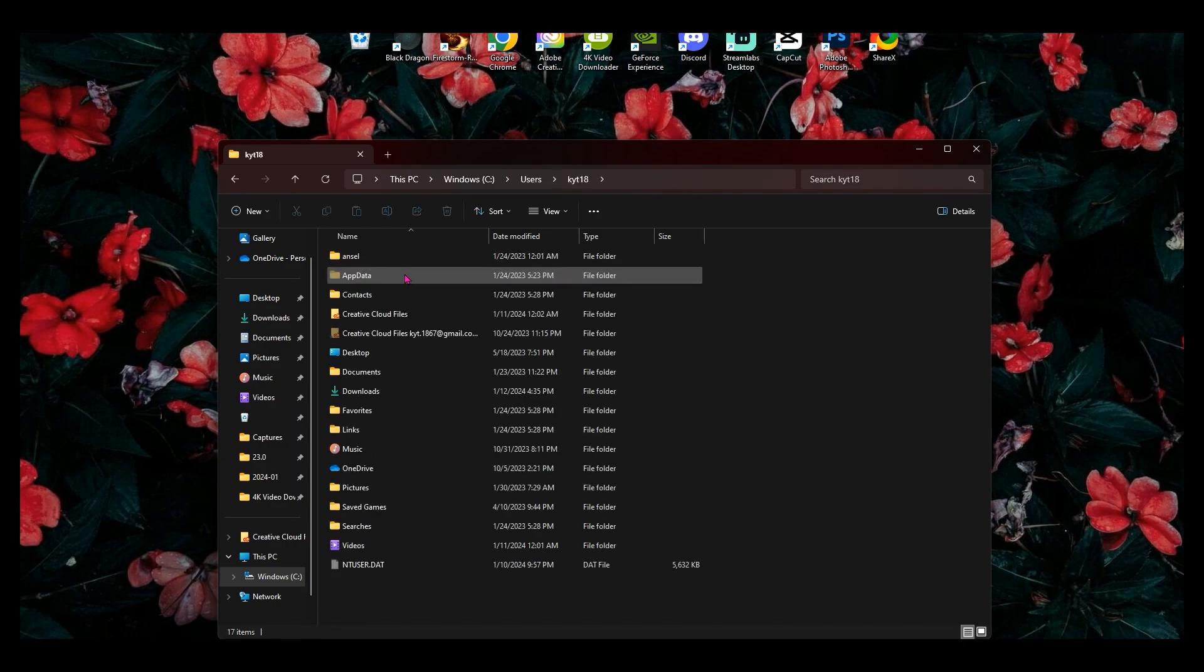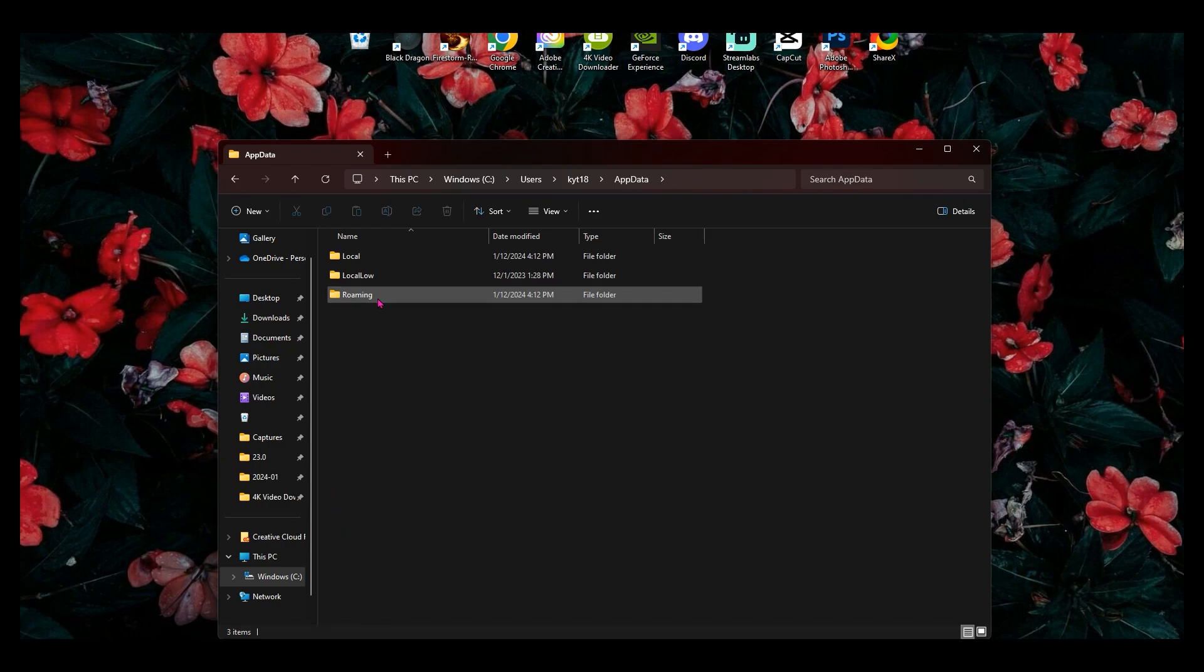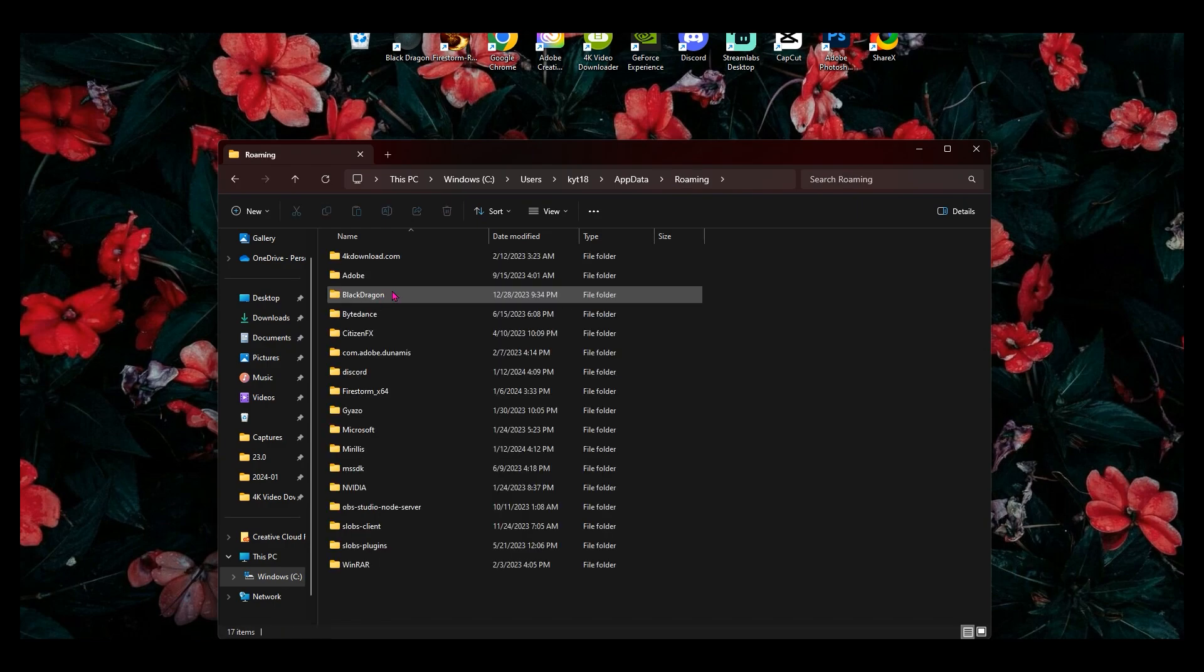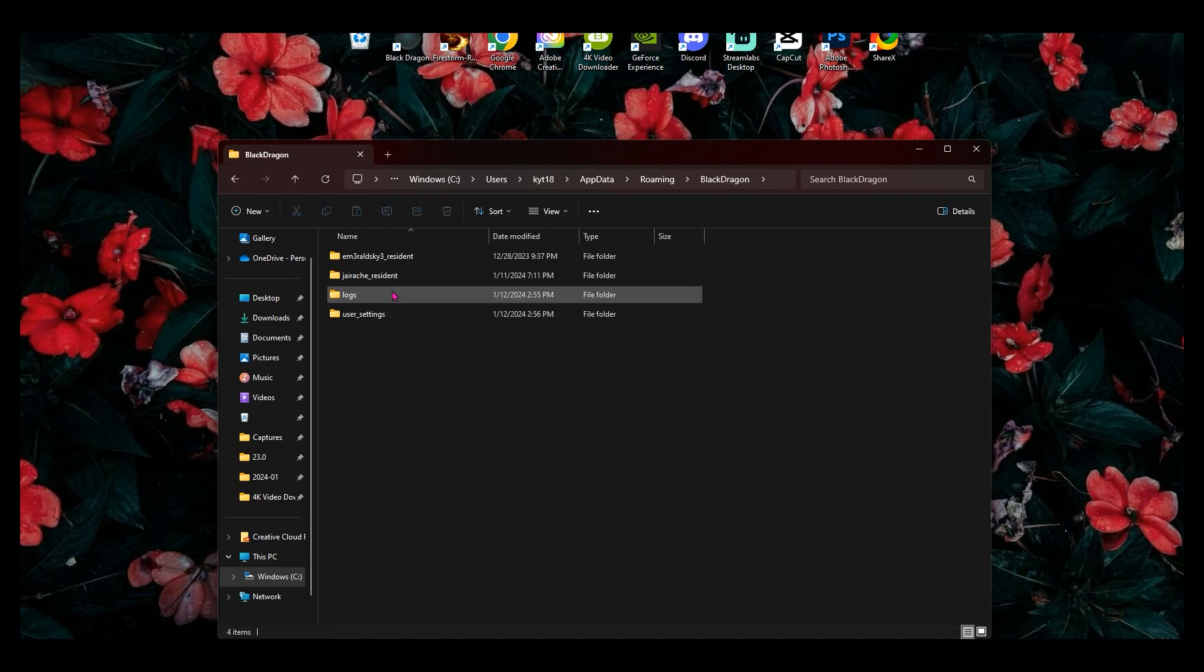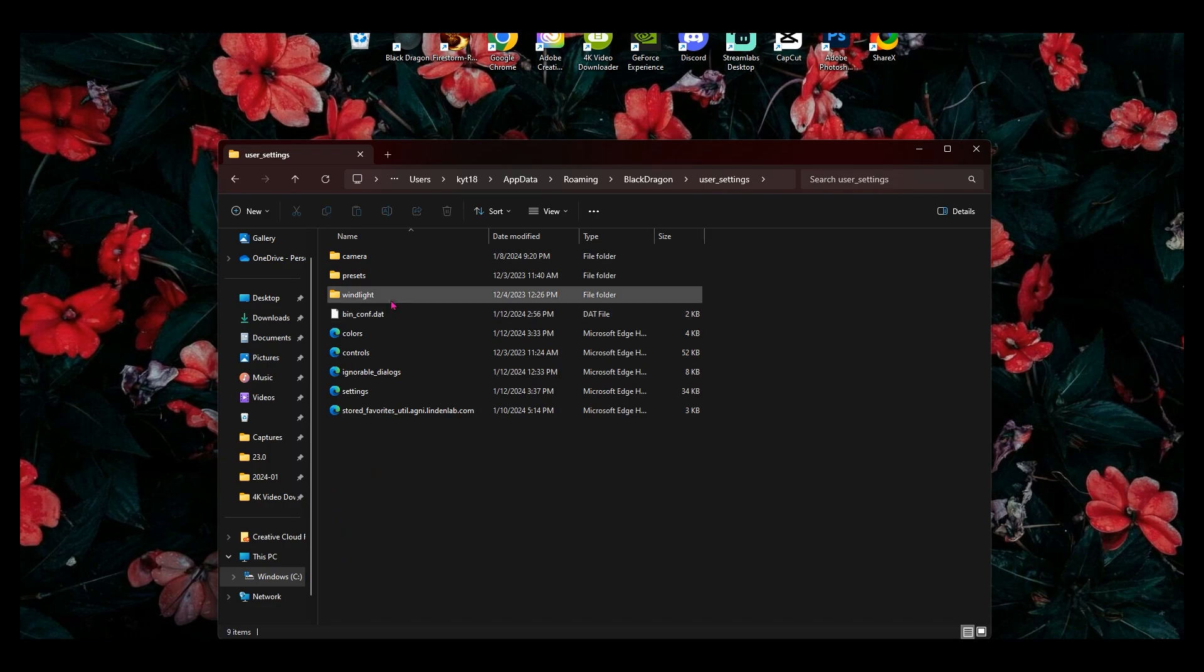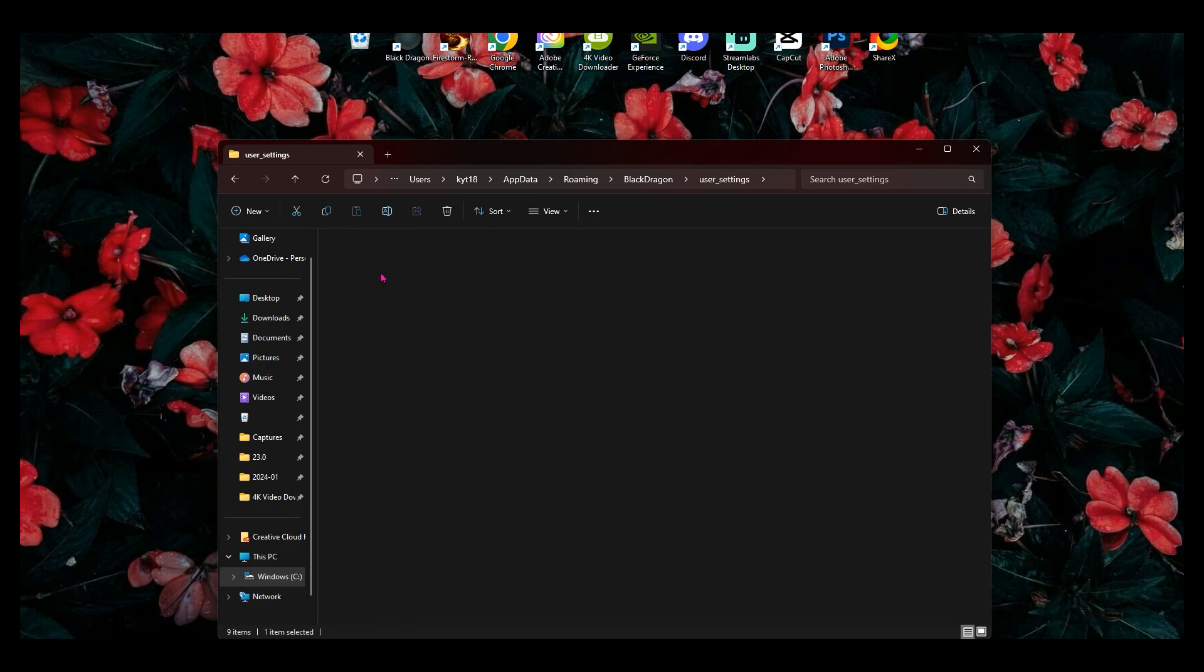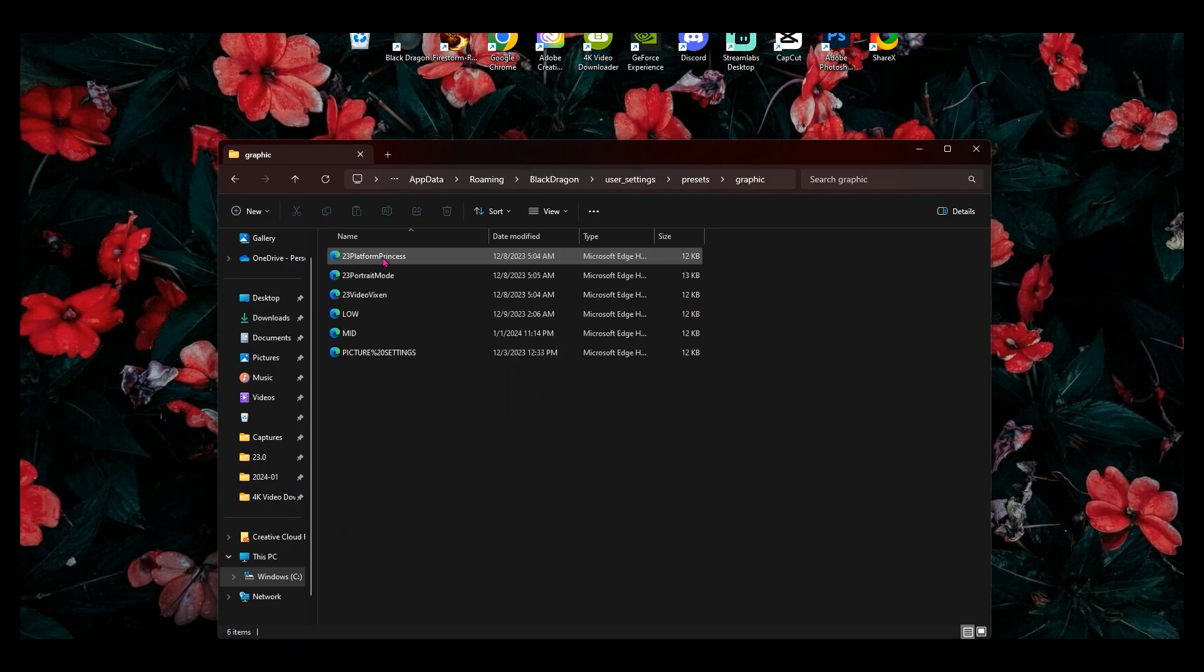And then after that, you're going to click on app data. Then you're going to go to roaming. Then you're going to go to black dragon user settings presets and graphic. This area.